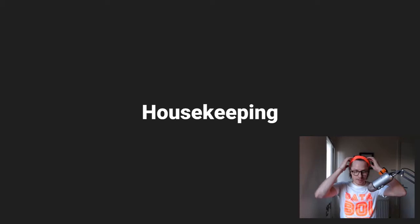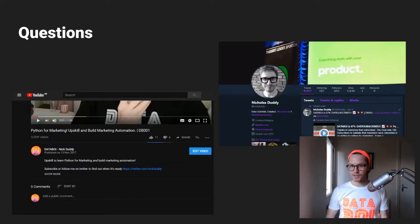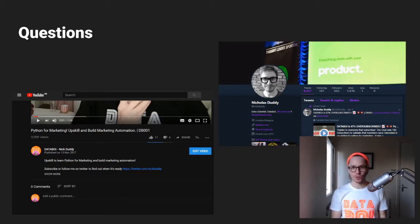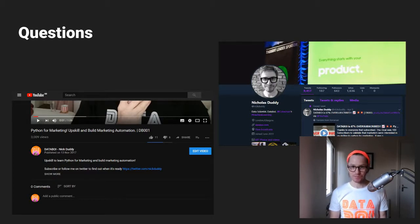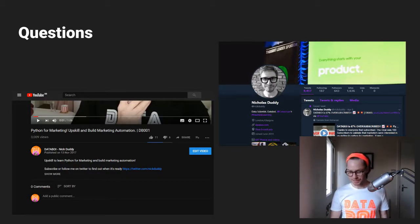A little bit of housekeeping. For general questions — anything of that sort — you want to chat to me, head over to Twitter and tweet me and chat to me there. If you have video-specific questions, queries, or problems, post in the specific video so I can keep track of things, and I will do my best to answer them.